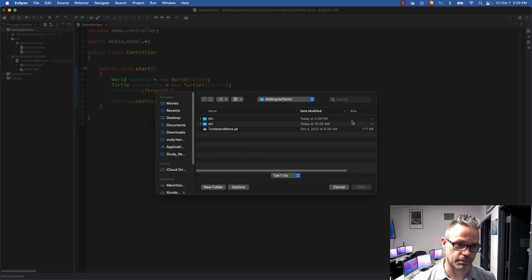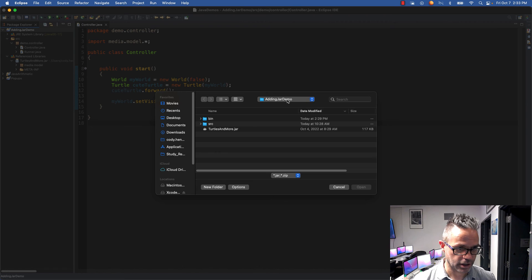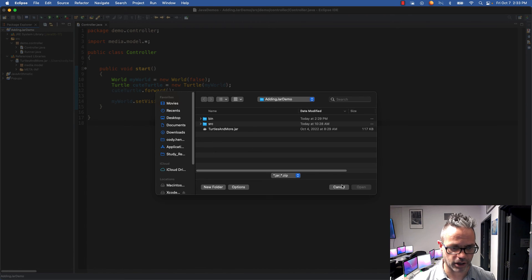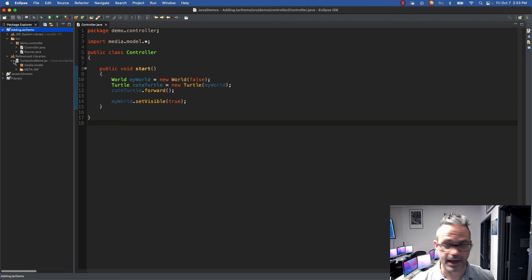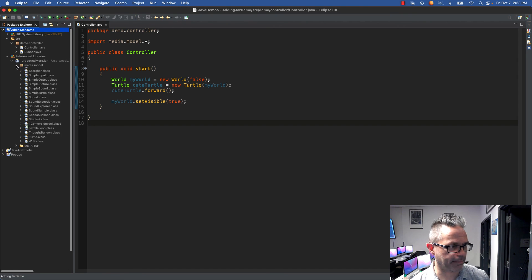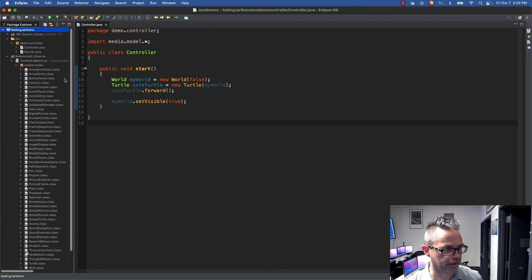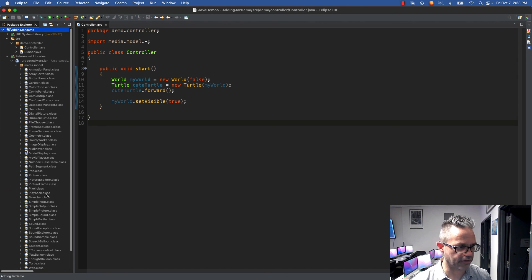As you can see, inside my adding jar demo there's my turtlesandmore.jar specified in my reference library. I can browse that reference library by looking inside the package and see all the files that you have access to and can use.